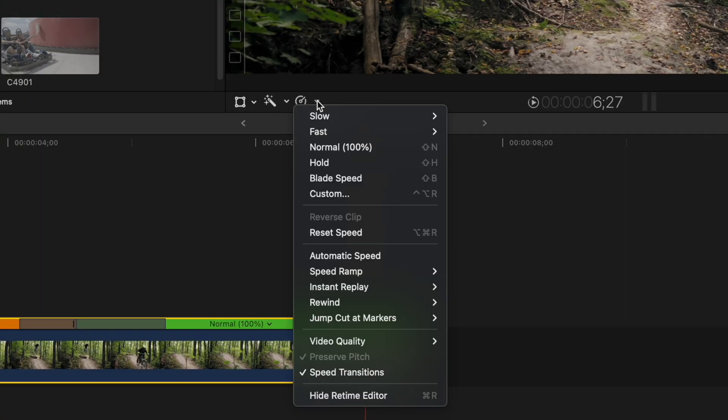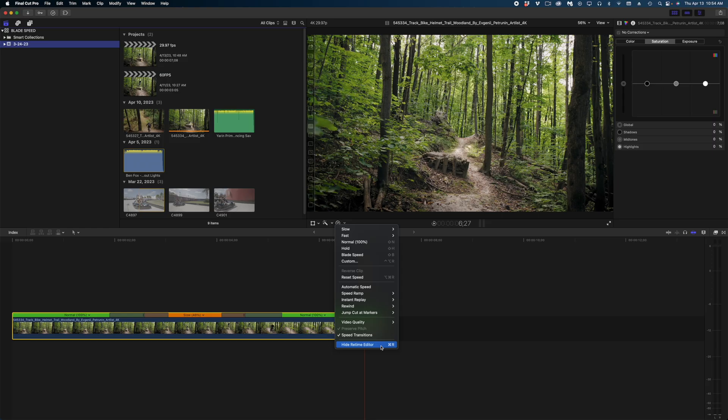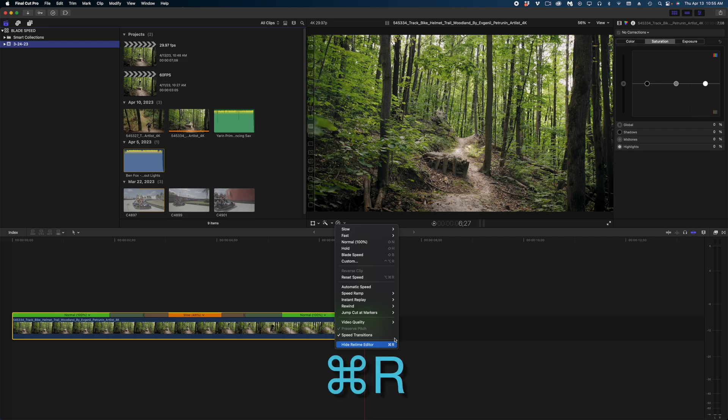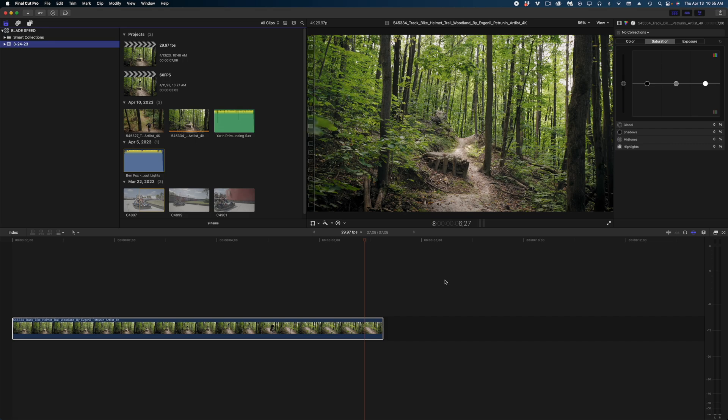And the last option in the retime menu is a pretty important one to know and that is to hide the retime bar. Once you've made all of your speed changes you probably don't want to look at this thing anymore. So all you have to do is select your clip and hit command R to hide the retime editor. If you want to see it again it's the same shortcut command R. So that's everything you need to know about the retiming menu in Final Cut Pro. Which one do you reach for the most? Which one didn't you even know about that you learned about today? Let me know down in the comments you guys. Thank you so much for hanging out with me. I got some other videos for you and I'll see you again.